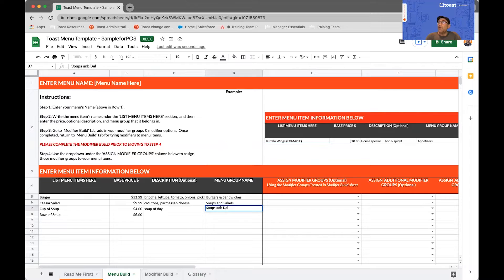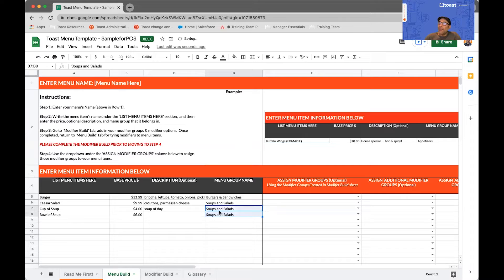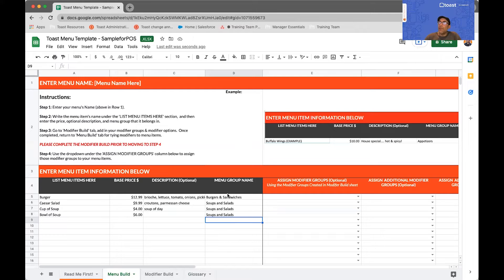Make sure you use the same spelling. You could also select the cell and use the little corner to drag it down, and that will make it the same. So now we've created items, we've assigned them a price, we've written a description, and we've assigned them a menu group name.